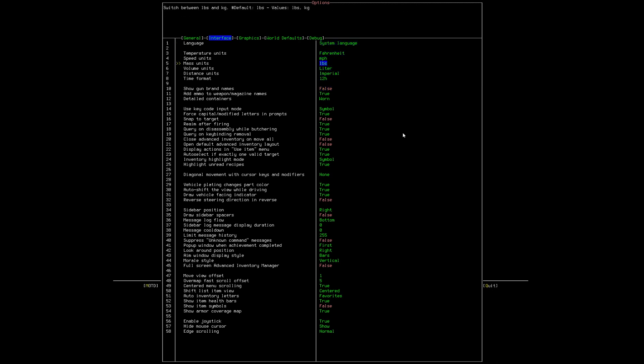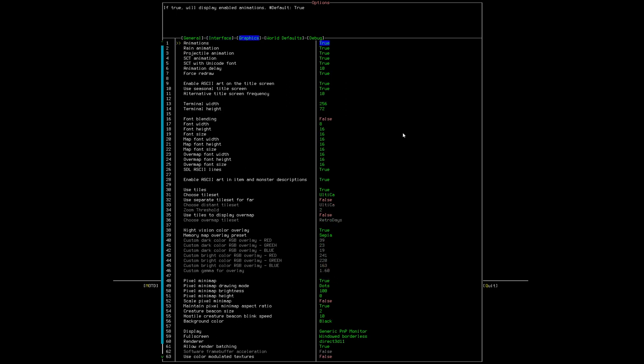Okay, that's some of the important stuff. Let's also go to the interface, that's the next tab. And you want to turn on the gun brand names, because it's cool to know what the guns are called.